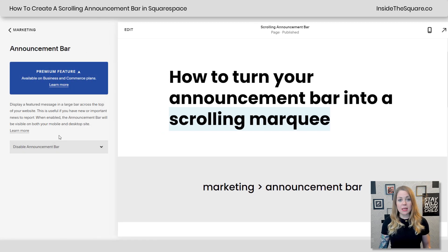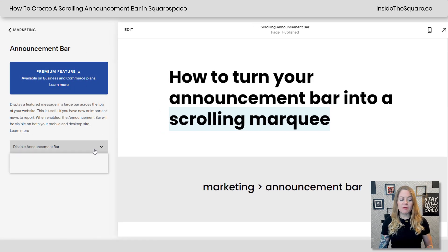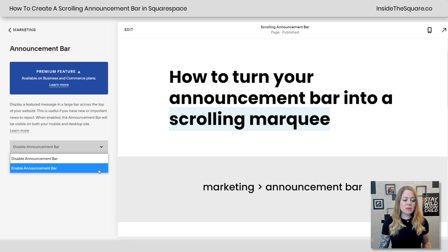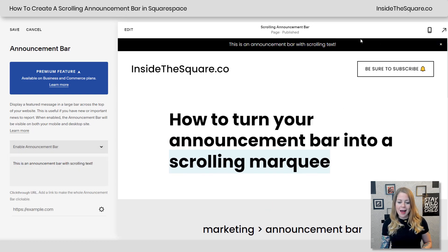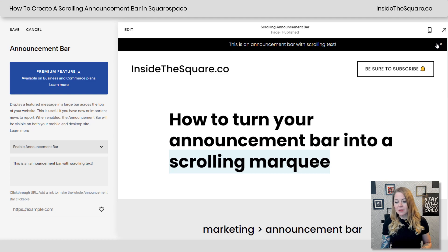Now, at the time of recording this, this is only available for business and commerce plans. But if you have one of those plans, enable the Announcement Bar and at the top of my page you'll see I have a sentence and a little X to close the Announcement Bar.